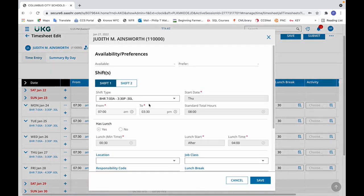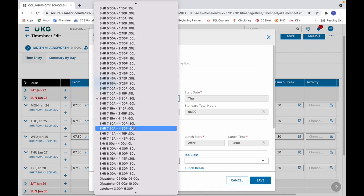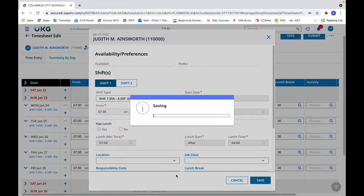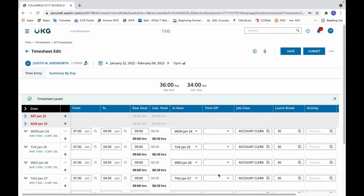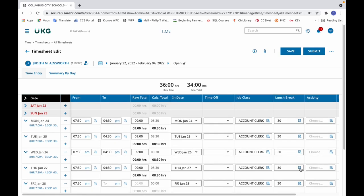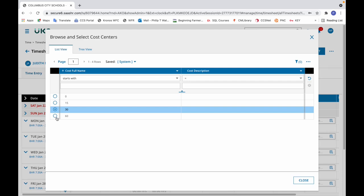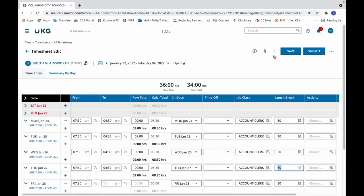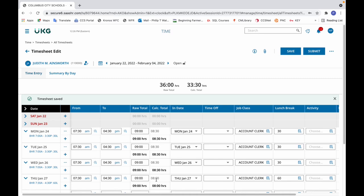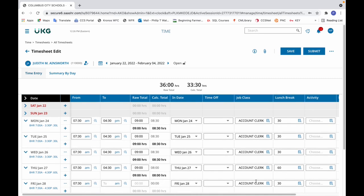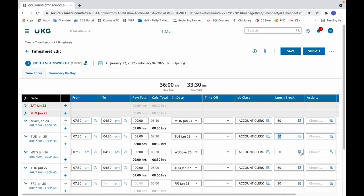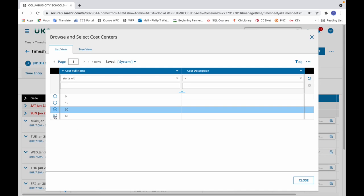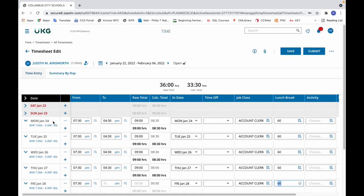You'll notice that even after clicking save for the timesheet, it doesn't change the calculated total because the lunch break is still listed as 30 minutes. To fix that, click in the lunch break area, select 60, then save. Now it changes to the correct calculated total of eight hours. In this example, all the days need that change. Simply go through and make that change even for the current day, so that when the person swipes out they'll have the correct lunch break length. Click save and then correct the remaining schedule entries.